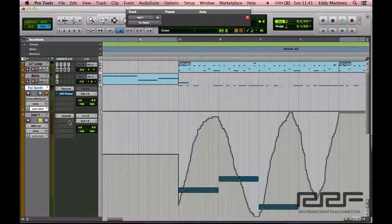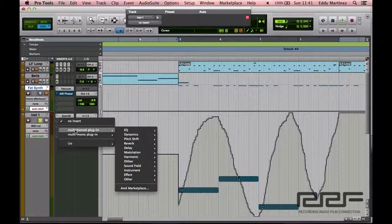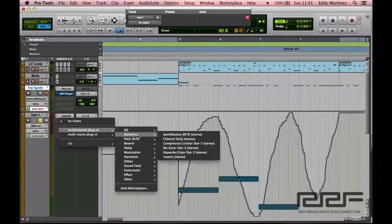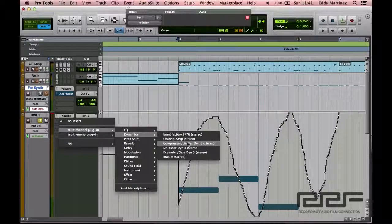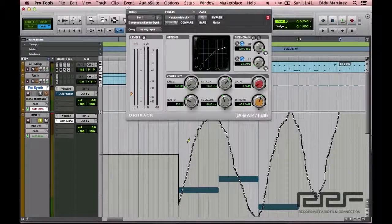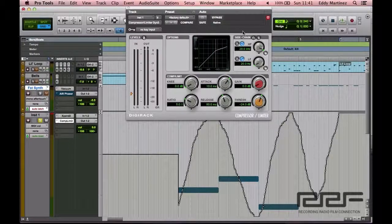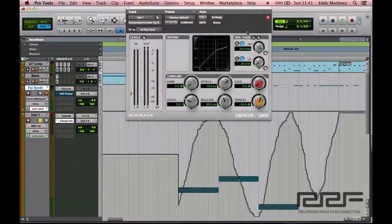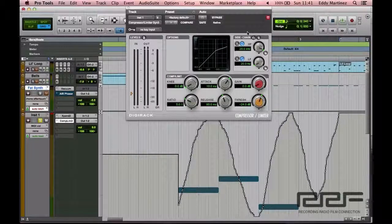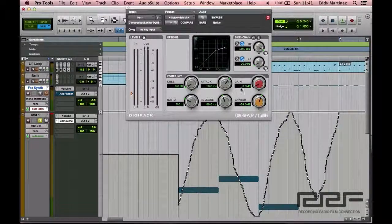So let's go ahead and bring up a compressor. So I'm going to the inserts area, clicking right here, multi-channel dynamics, moving over to the compressor limiter. And you guys probably remember this from the last video. If not, you guys have been using compressors for a while now.